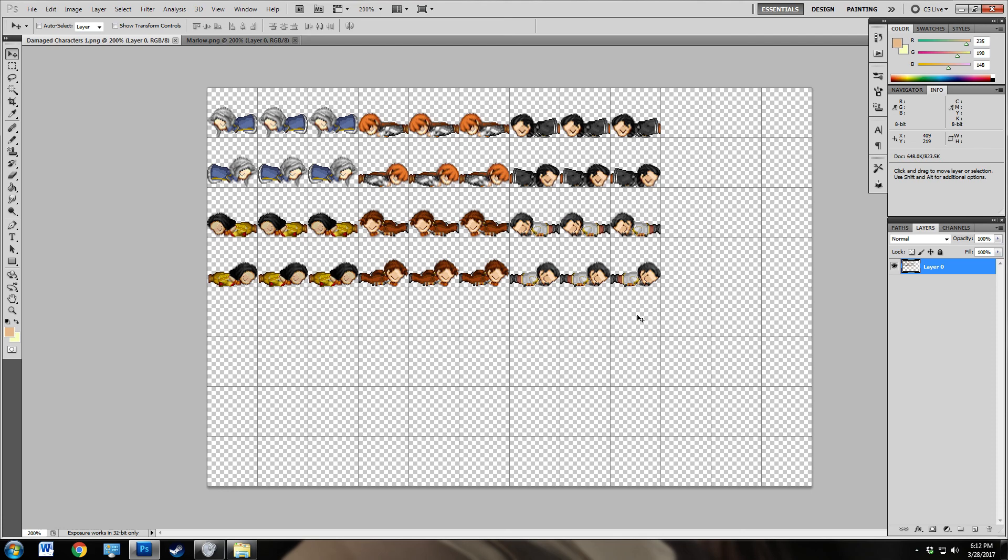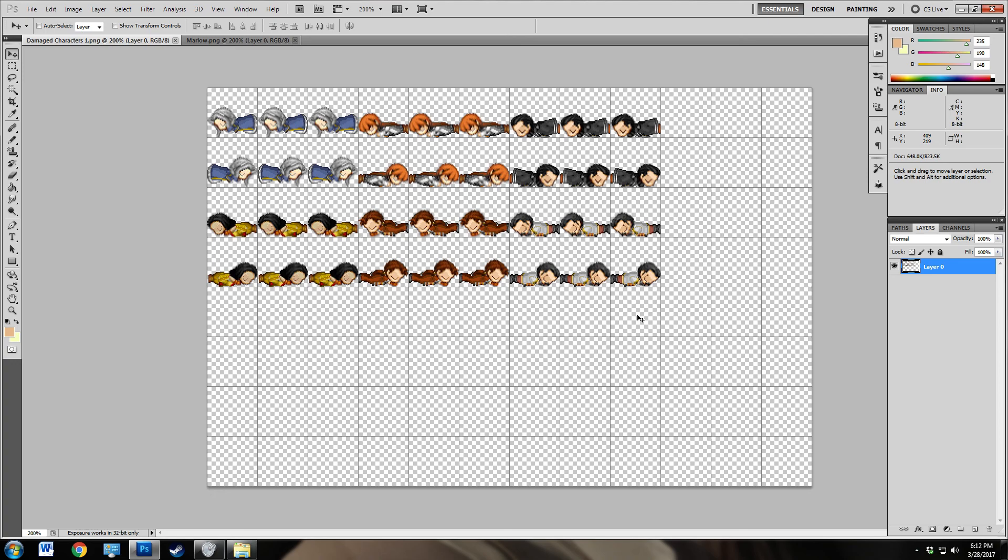And there we go. So now we have taken a walking graphic and we have turned it into a damage graphic, which we can use in our game to show a character who has dropped down to zero HP. This can be used in your battle engine or out on your map, depending on what type of your situation calls for. And it's pretty much very versatile.